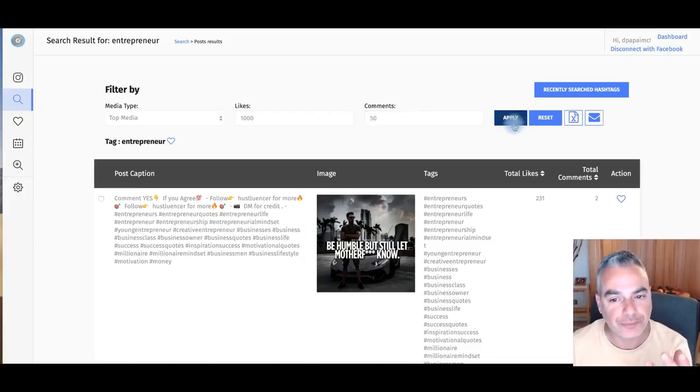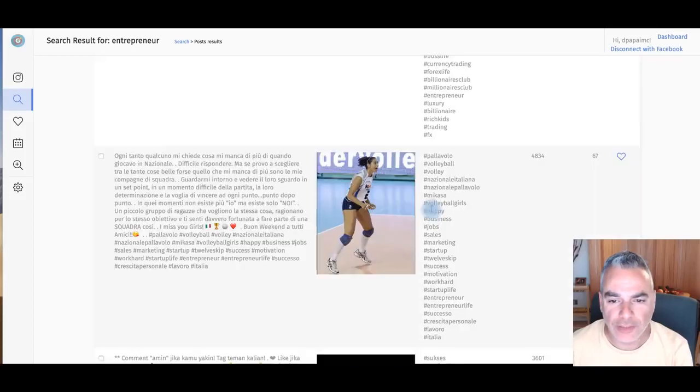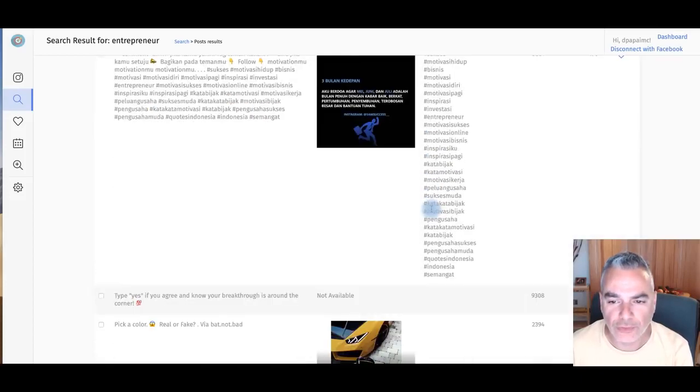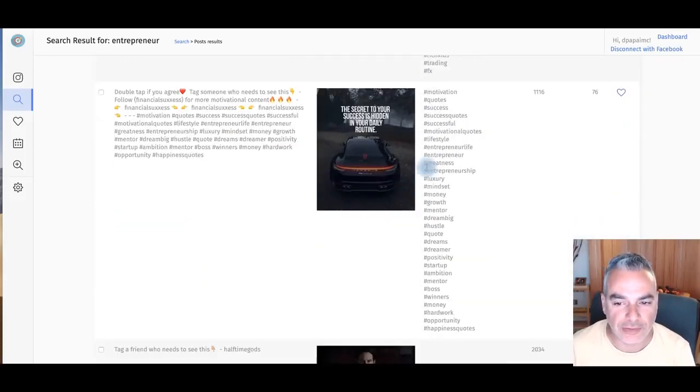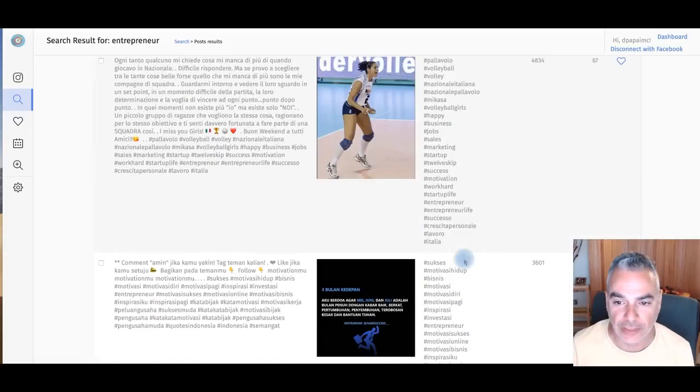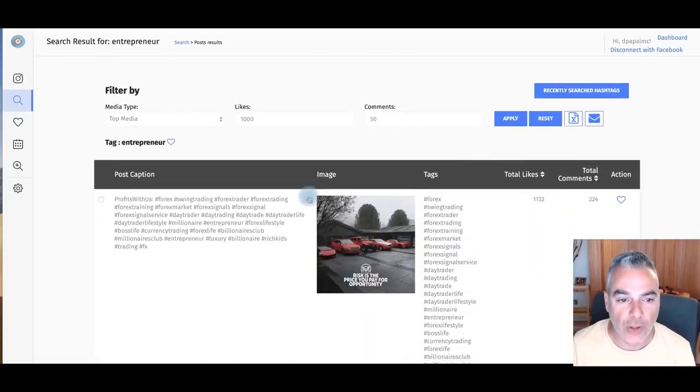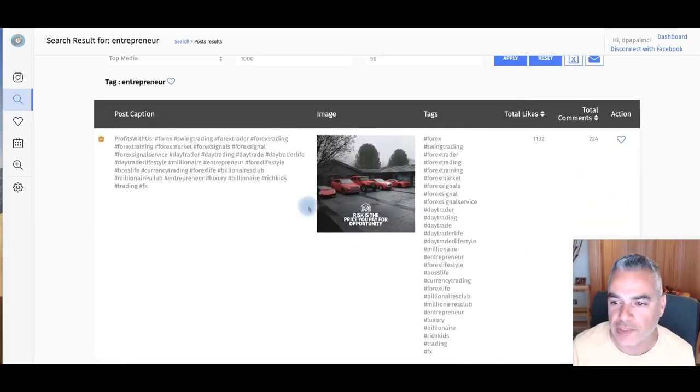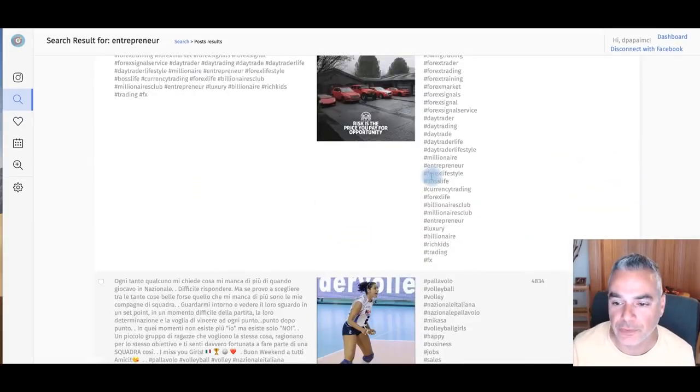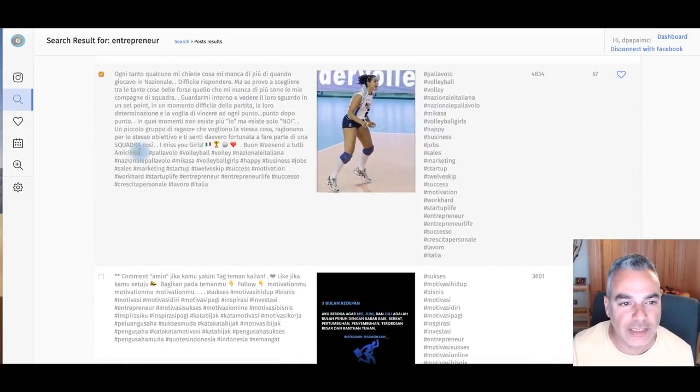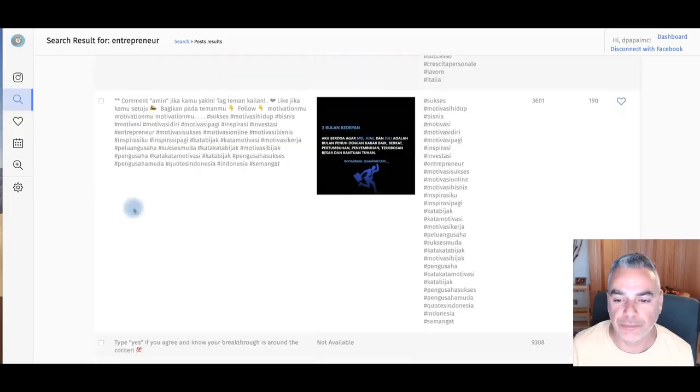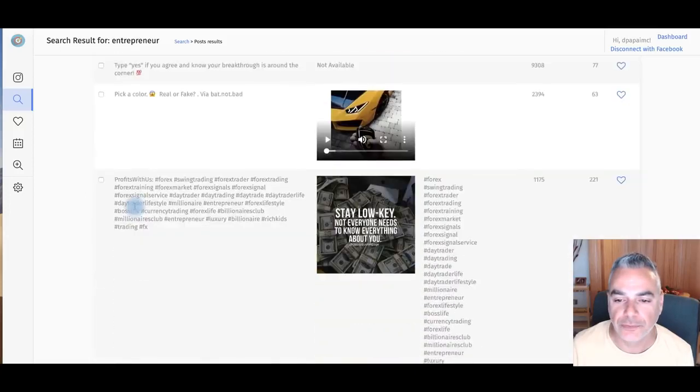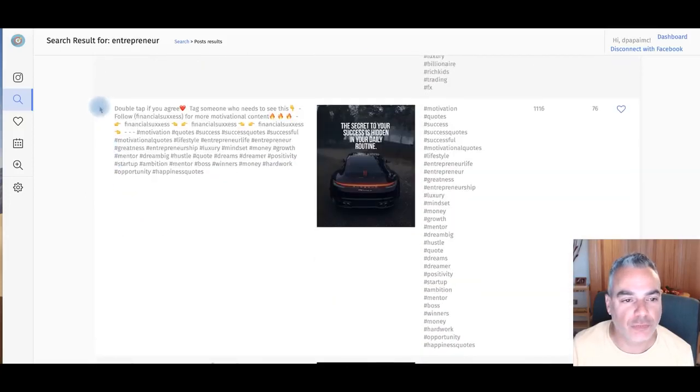And then if I apply this, this is going to bring me all these crazy posts that I can use for my business. So this is a good one that I could be using. What I do is I choose the ones that I want. These are over a thousand likes. Whatever it is that I like. Let's save this one for example.